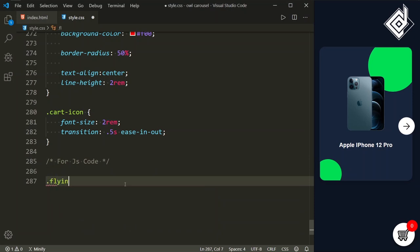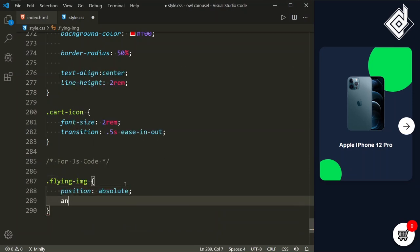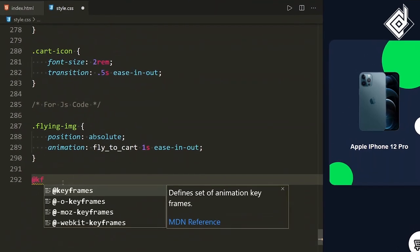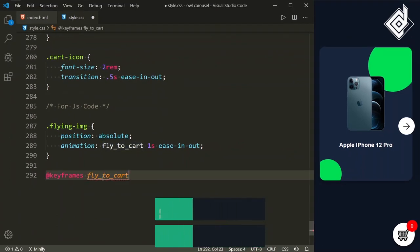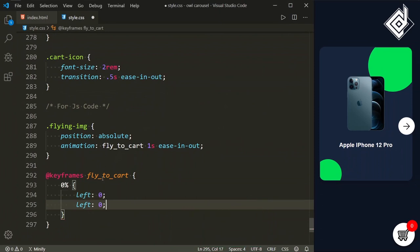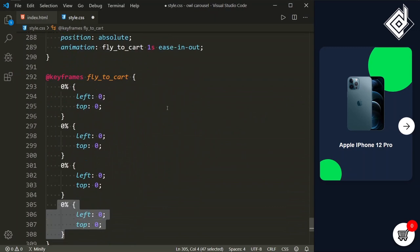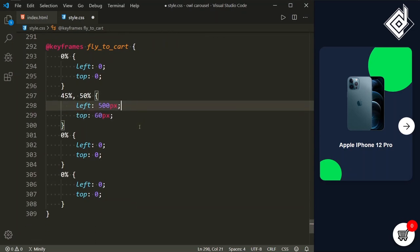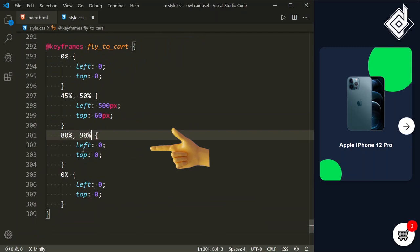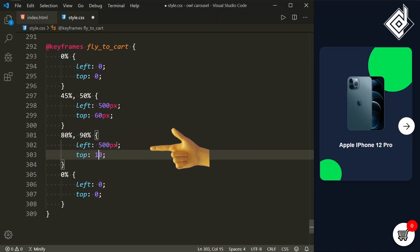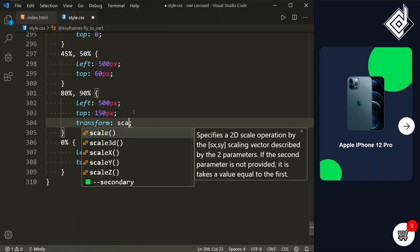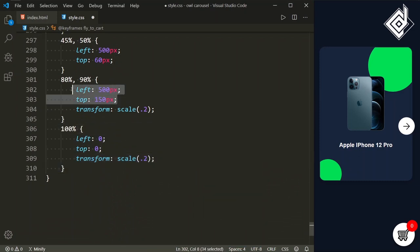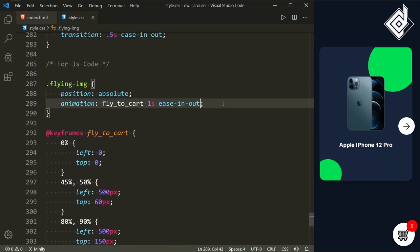In the CSS, for the JS-generated code note: for the class flying-image, I'm giving position absolute and adding the animation. The animation name is fly-to-cart, duration one second, timing function ease-in-out. Now let's create the keyframes for fly-to-cart. At 0%, left and top are 0. At 45% and 50%, left is 500px and top is 60px. At 80% and 90%, left is 500px and top is 150px, with transform scale(0.2). At 100%, same values. Setting animation-iteration-count to infinite for testing.